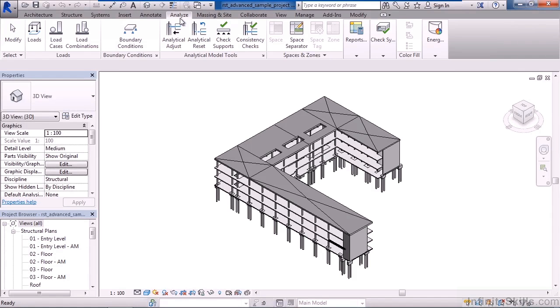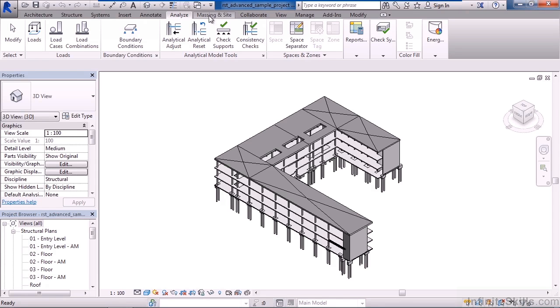The Analyze tab is next. This is basically where we can analyze our model, looking at various load conditions or load cases, looking at consistency checks, space and zone reports, even different types of energy analysis reports as well.